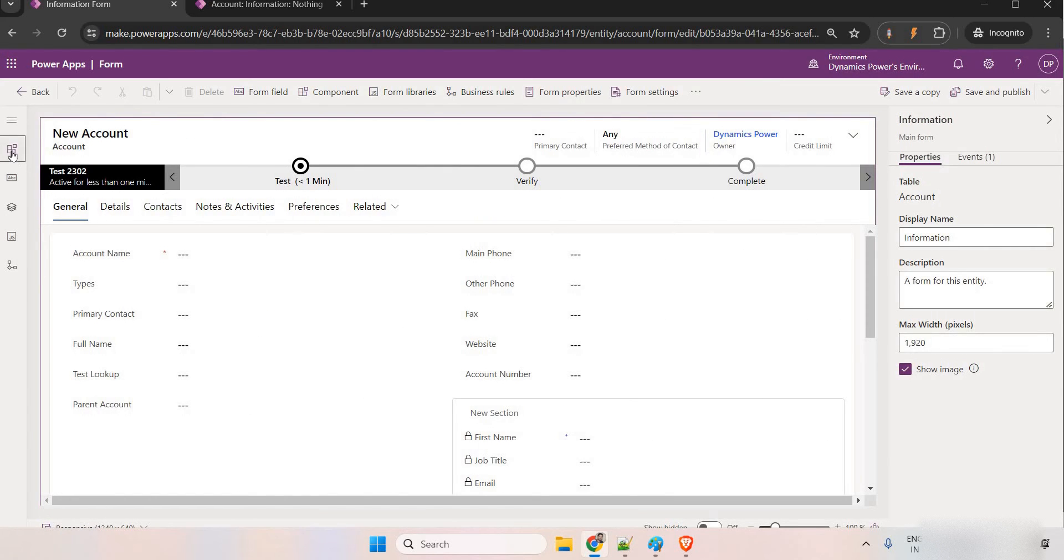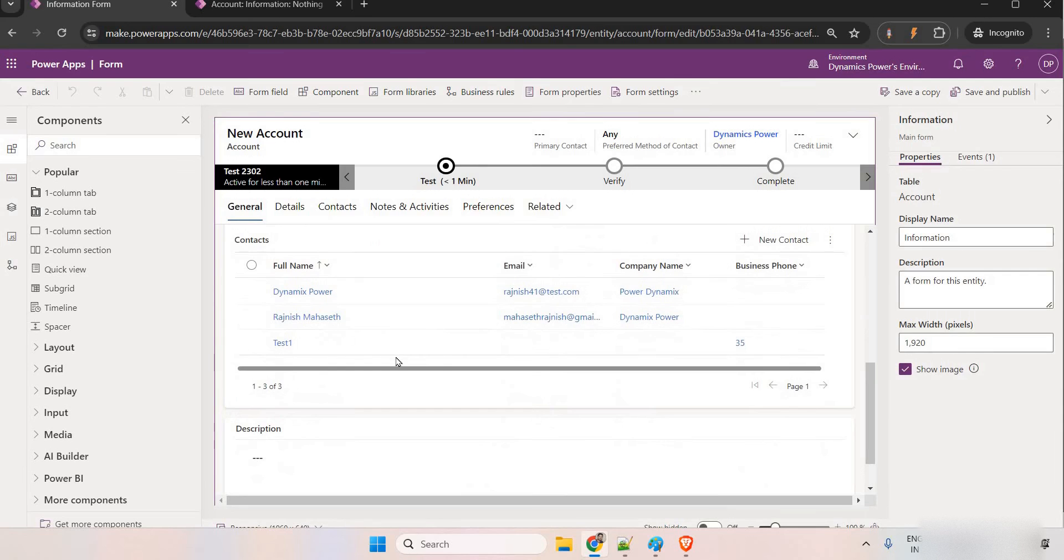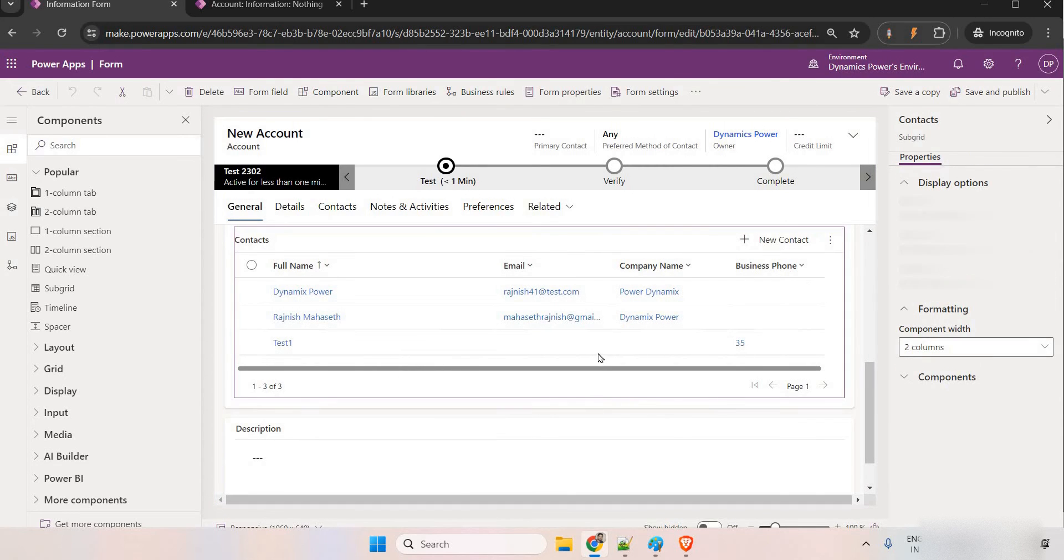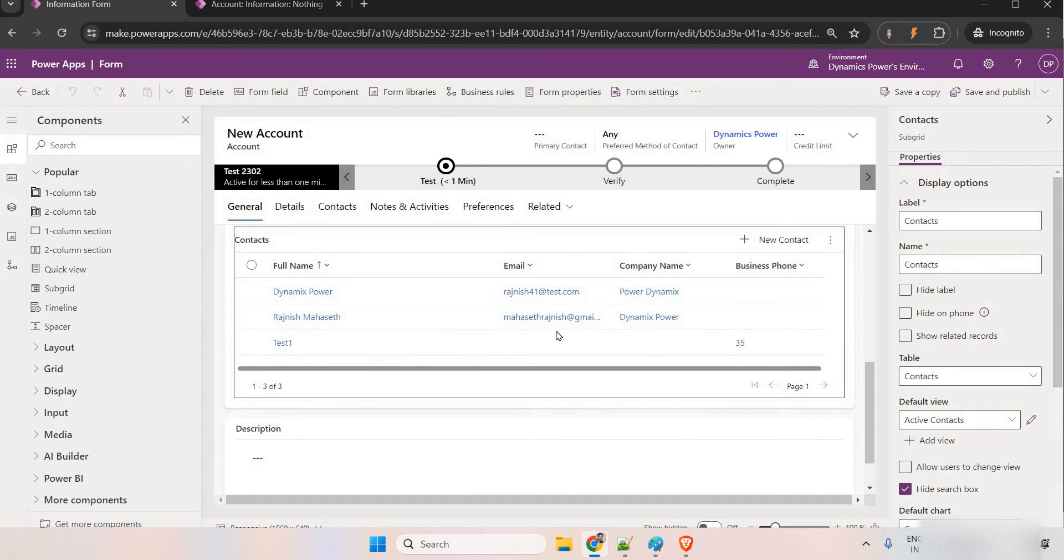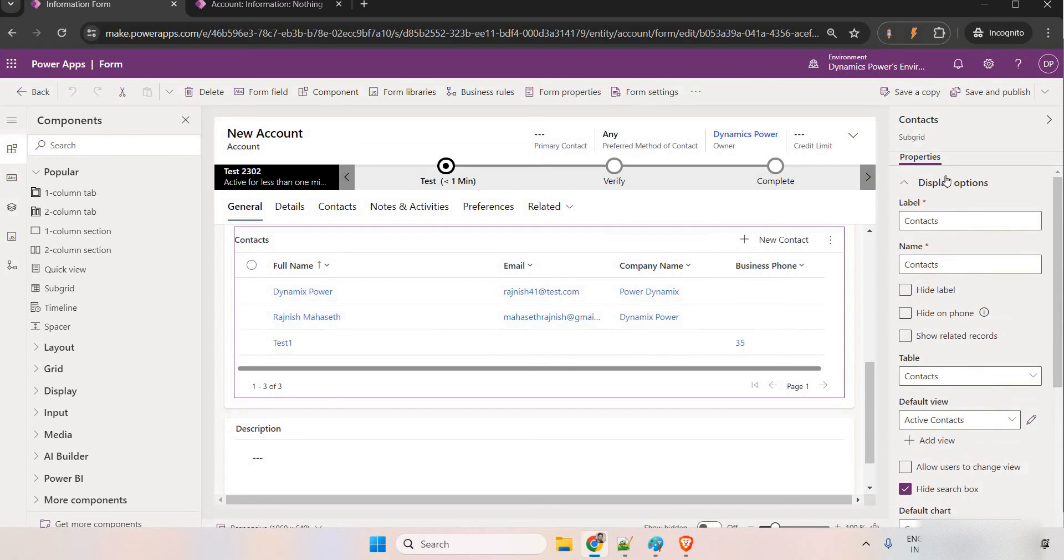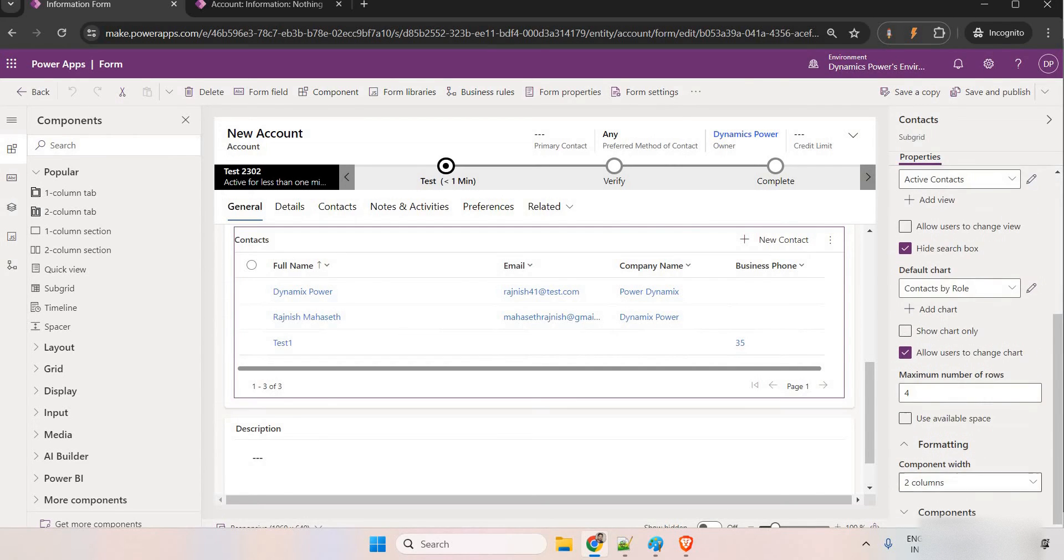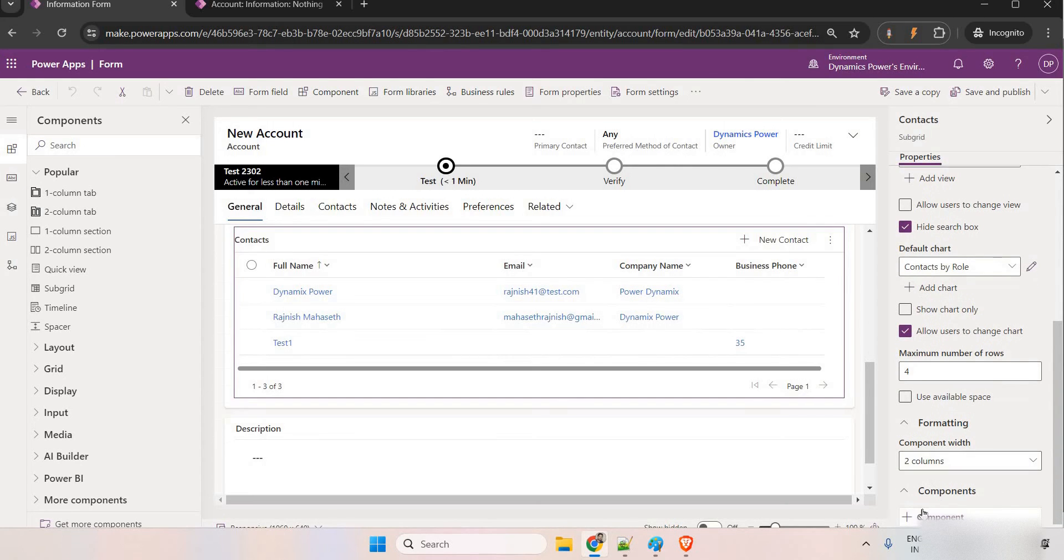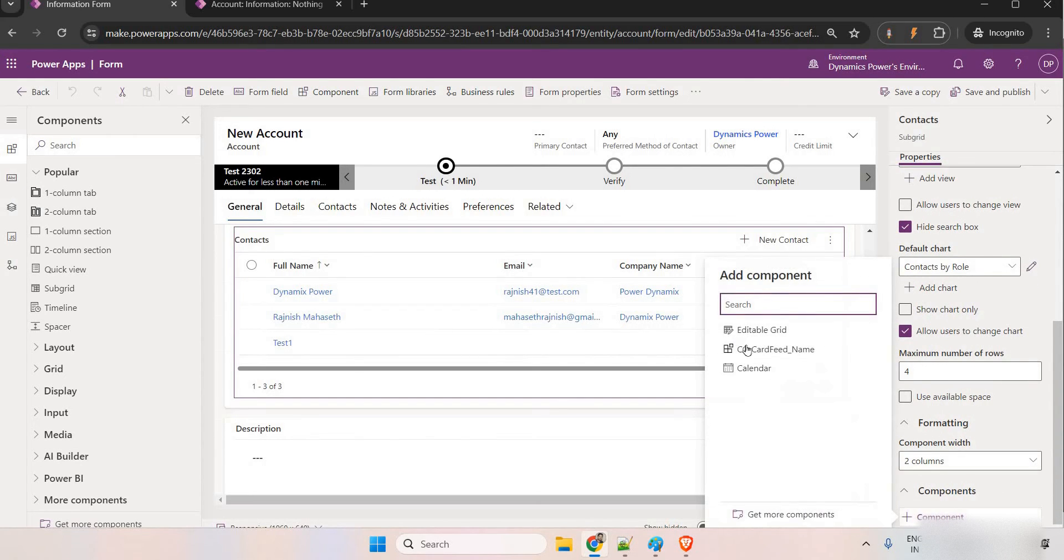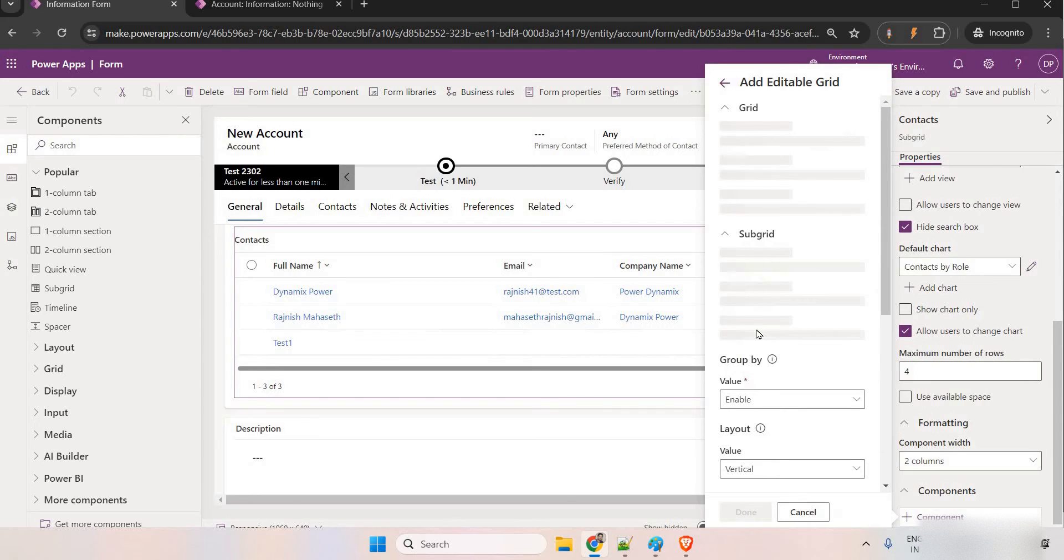Right now, hold on. Let me just come here. See, this is the subgrid. Now, by default, when you add any subgrid, you can see just scroll down, we have the properties in the right side. In the properties, go down and see the components where it is located. Now, click on the plus component and you can see editable grid. Click on this.